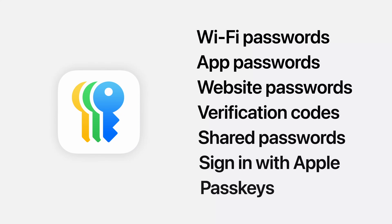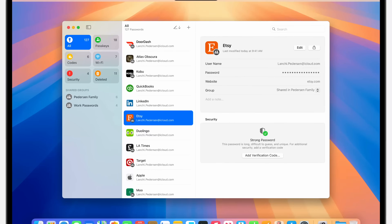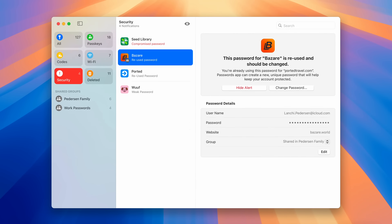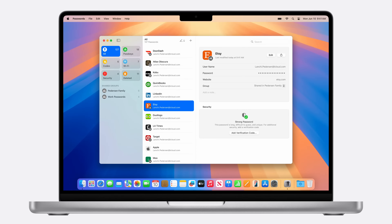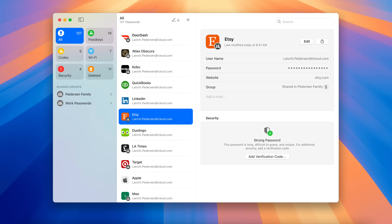The brand new Passwords app is also available on macOS Sequoia, looking just like it does on iOS and iPadOS. Like the Reminders app, it has sections for two-factor codes, Wi-Fi passwords, compromised passwords, and recently deleted items. You can share passwords with groups and see all your different passwords — it's a really nice implementation across all platforms.